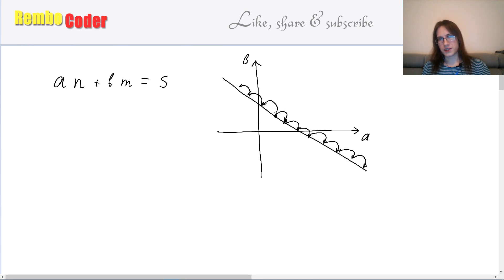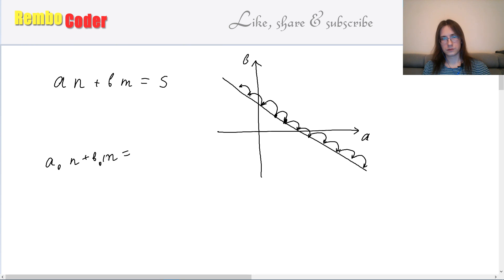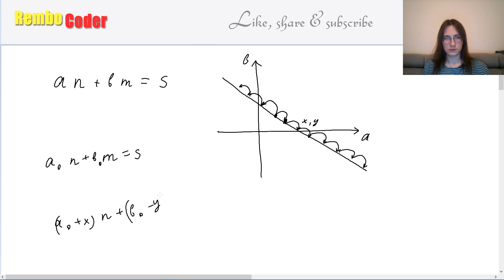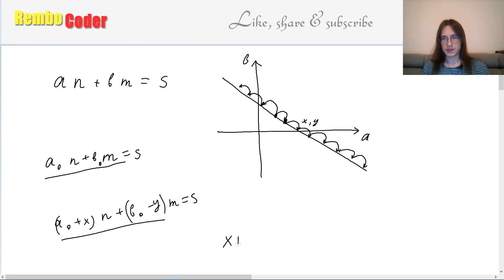Let's try to see what this minimal shift can be equal to. Suppose a0, b0 is some solution, and let's suppose the shift is described by x, y — meaning we add x to a and subtract y from b (y can be negative). We get some other valid solution, which means xn is equal to ym: the amount added to the sum equals the amount subtracted.